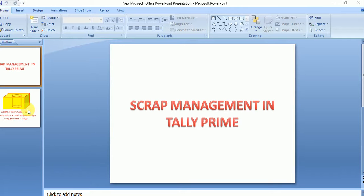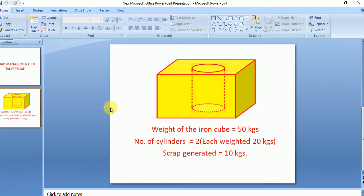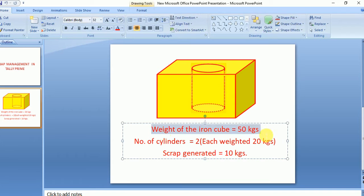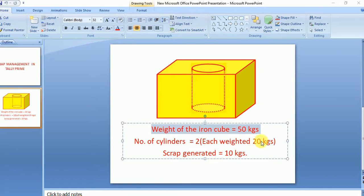Let me discuss a business scenario. Consider an iron cube — the weight of this iron cube is 50 kg. A company purchases this iron cube weighing 50 kg and we are going to make two cylinders from it. Each cylinder weighs 20 kg, so the scrap generated will be 10 kg.